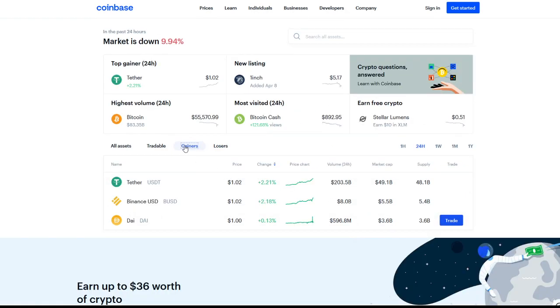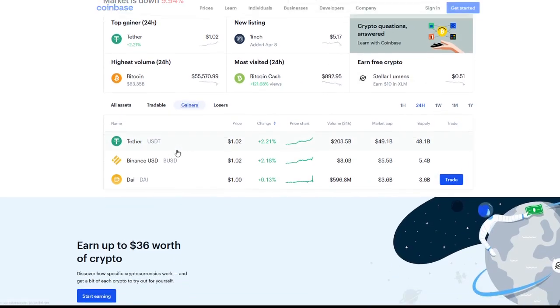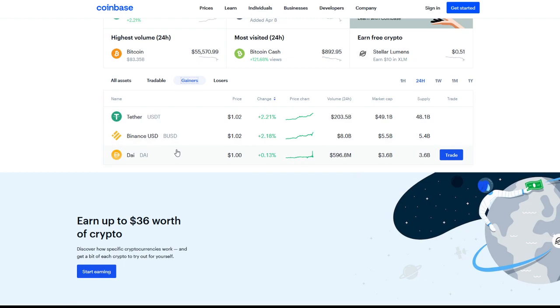If we take a look at the only winners on the Coinbase marketplace, it's going to be Tether, Binance USD, and DAI. Obviously three stable coins right around that dollar range that we always see.